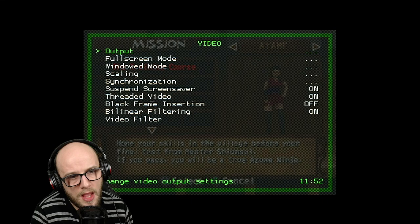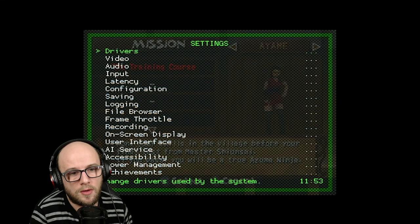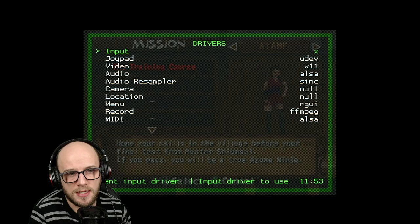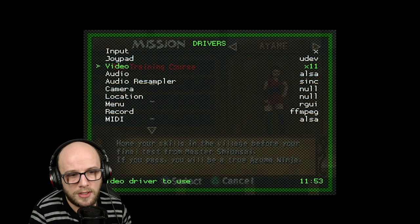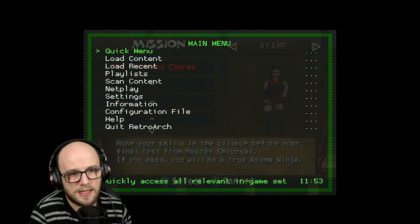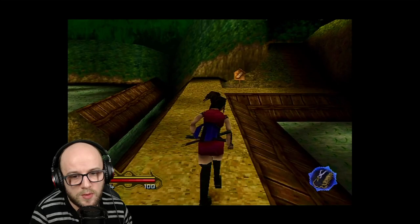Press A again and then go to the bit where it says drivers and press B or circle if you're using a PlayStation controller. And the bit again where it says video, make sure that's the same as the other one so it's X11. Press back again, then press back again, go back up to the top where it says quick menu and resume. Your game is ready to play.